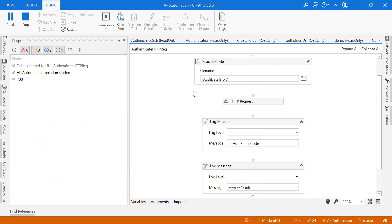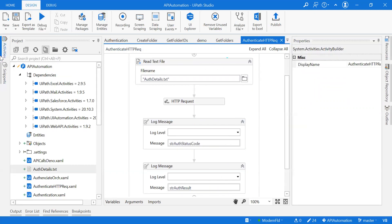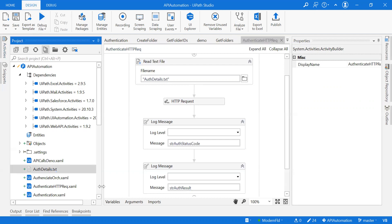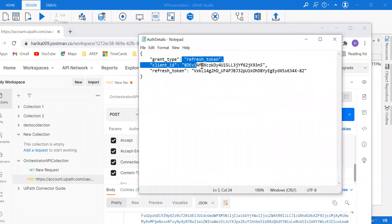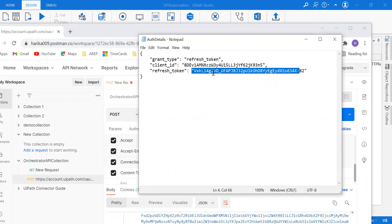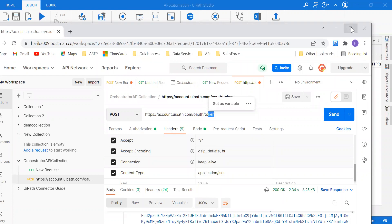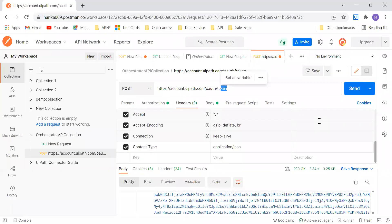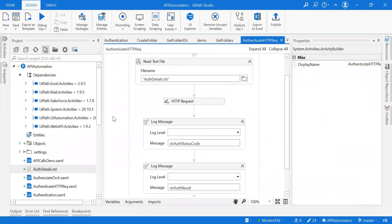If you're not sure what's inside the auth details text file, I'd suggest you watch the video on Postman. The text I passed includes everything in detail — the refresh token, client ID, and everything — because that is very important to get the authentication details and establish authentication. I showed very clearly in that video how you can retrieve these details from your Cloud Orchestrator, as they will be specific to every tenant.